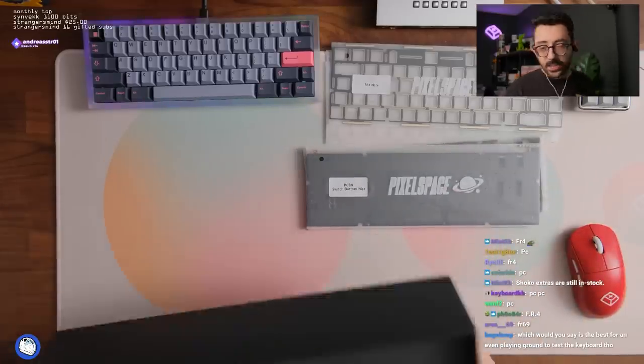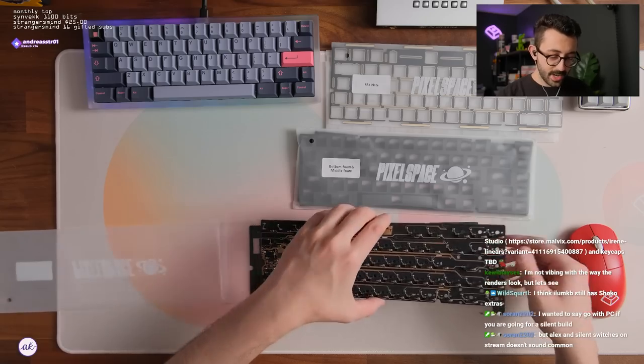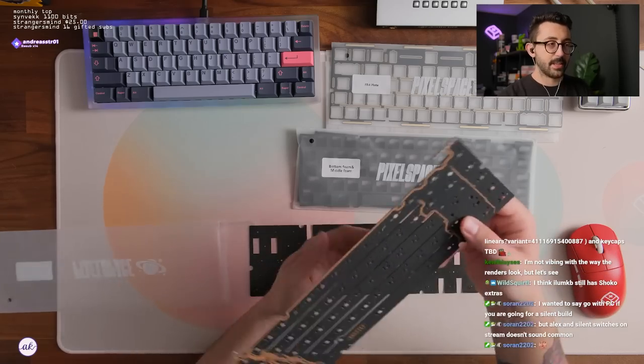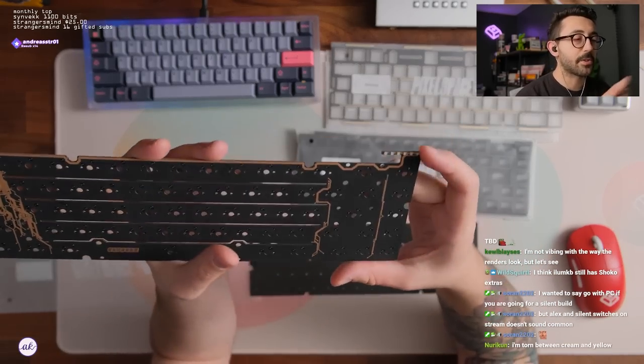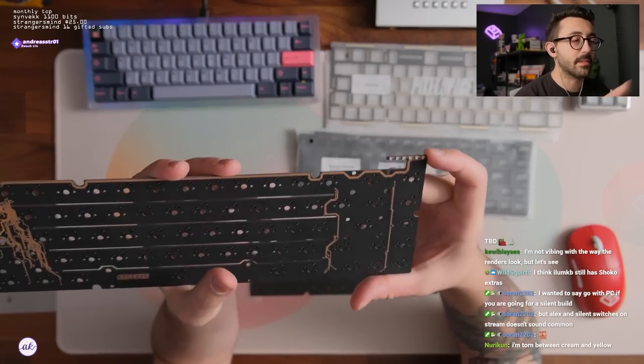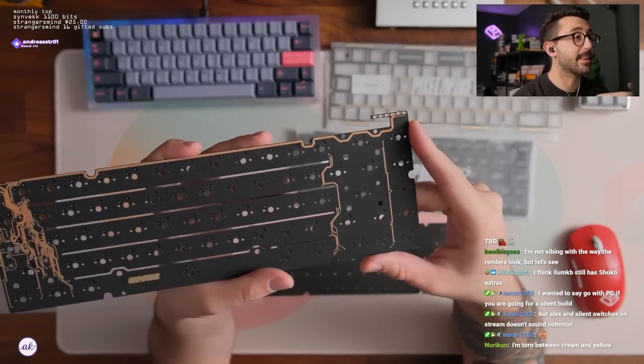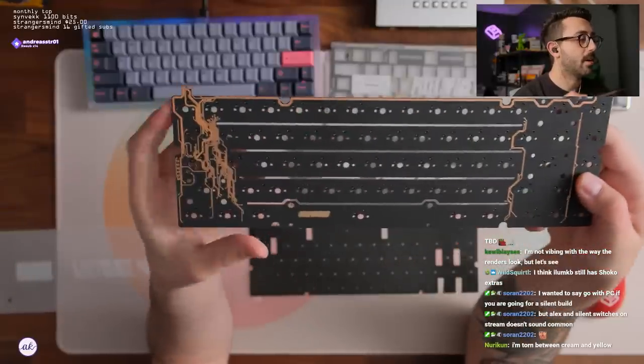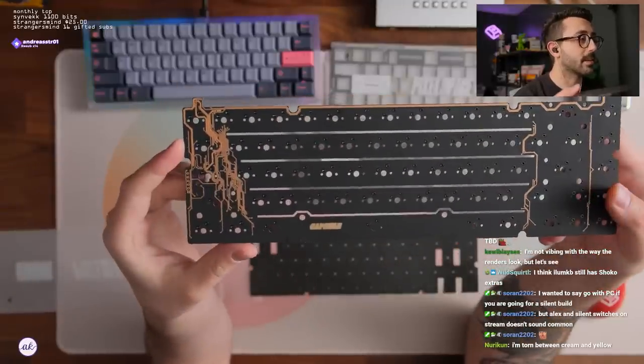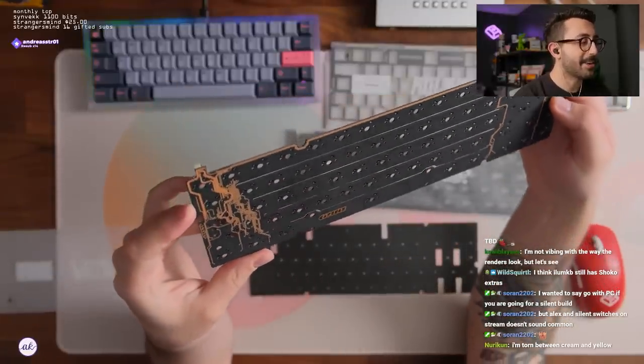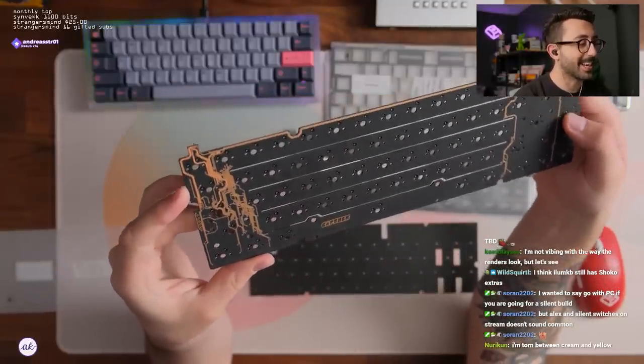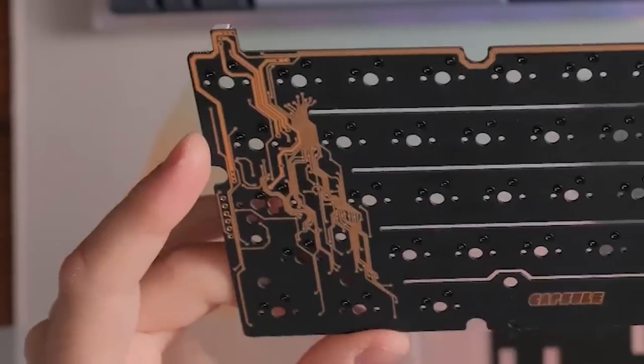What an interesting PCB. So it looks like we have some LEDs on the top right here. That looks delicate AF. Holy look at the... Okay. That's kind of neat looking I guess. Interesting.